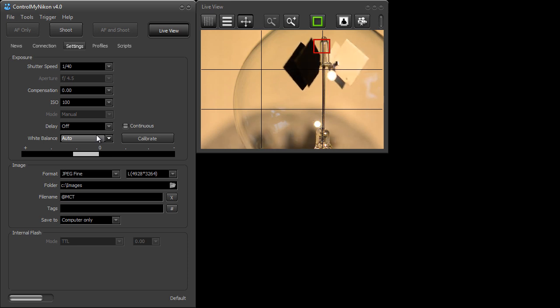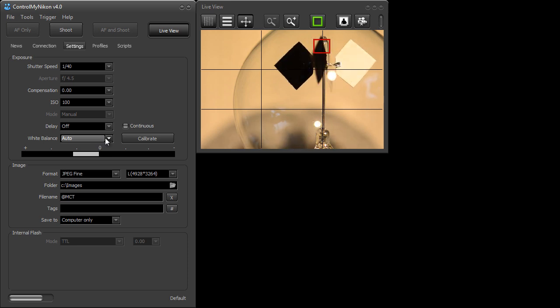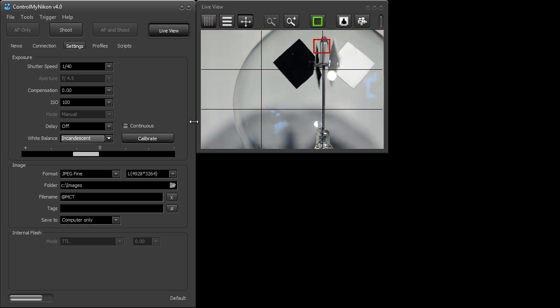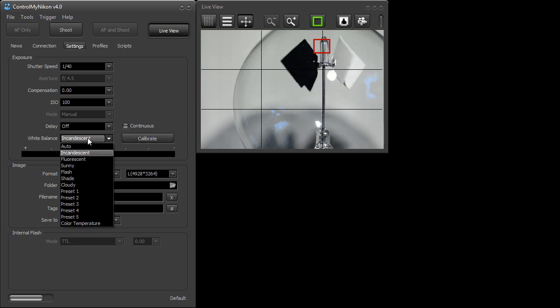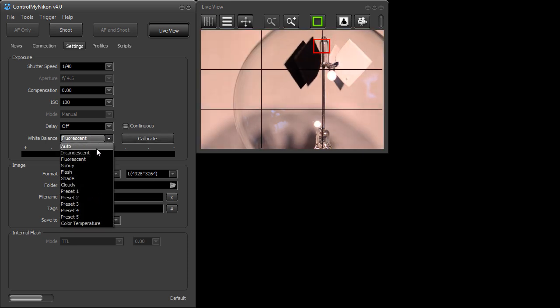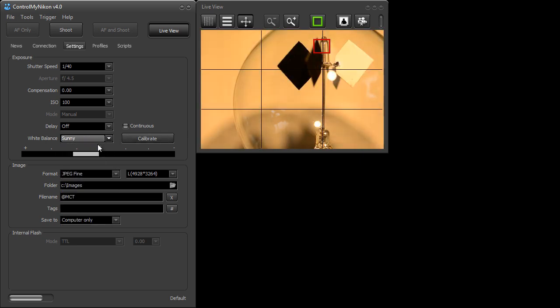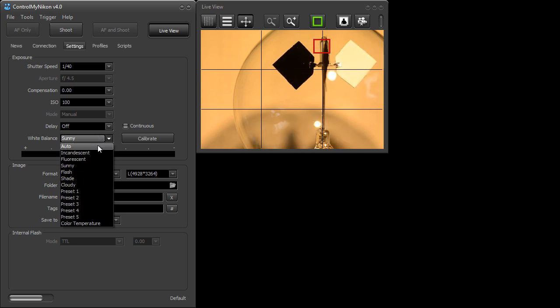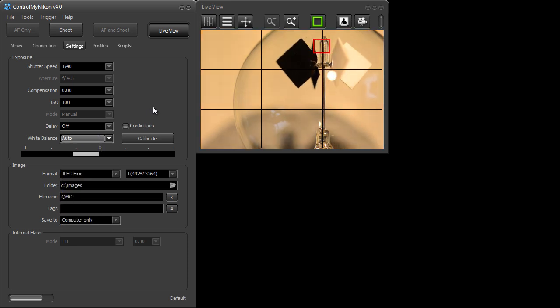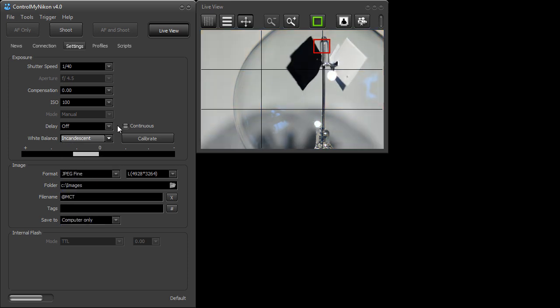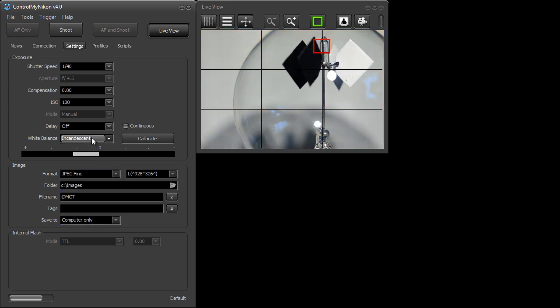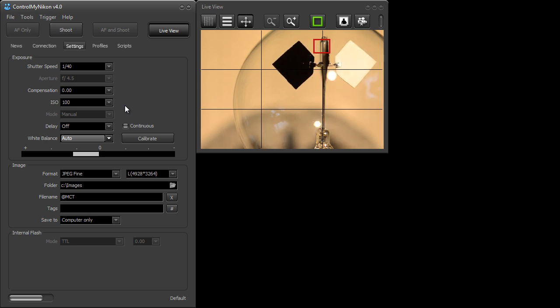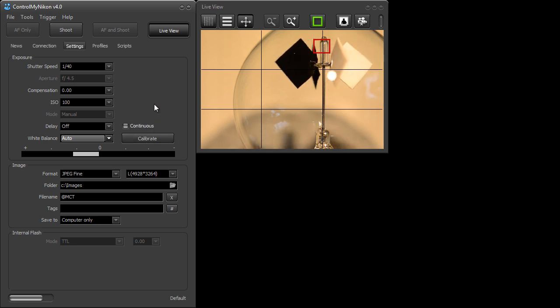Right now I'm using an incandescent light so auto is not correct but if I go to incandescent it gets it pretty close and if I look at my other settings here they're not accurate at all. So to ensure that you have the most accurate white balance even though you already have a preset that's pretty close, you can use a gray or white card and the calibrate button here to get it 100% accurate.